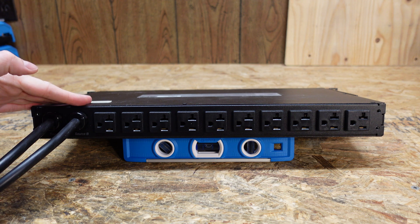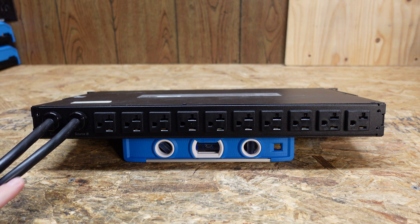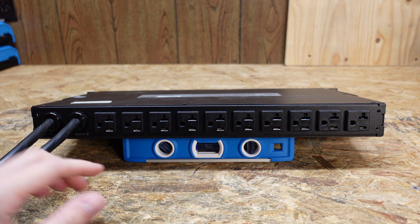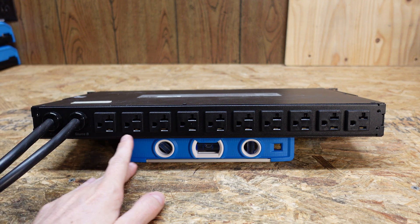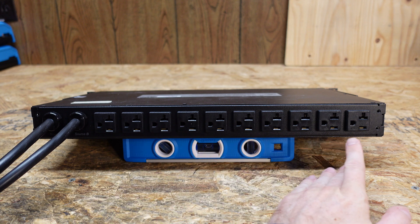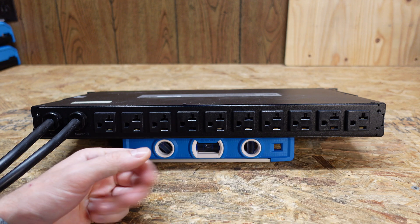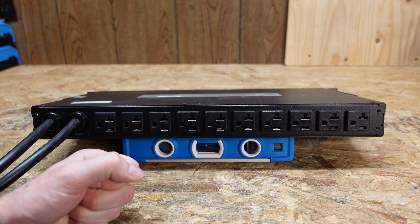So taking a look at the back of this device, we just have our two inputs here, A and B, and then we have a series of ten 20 amp receptacles where you can plug in your servers or other appliances.